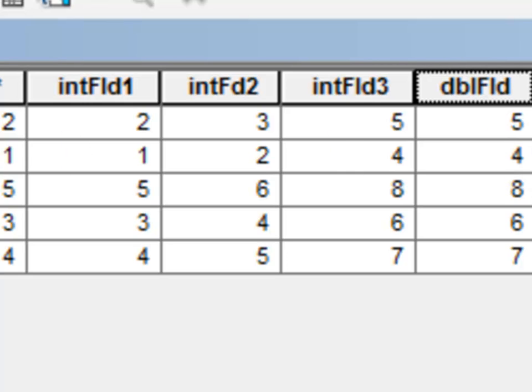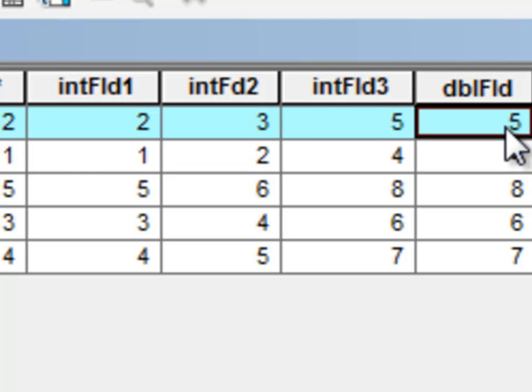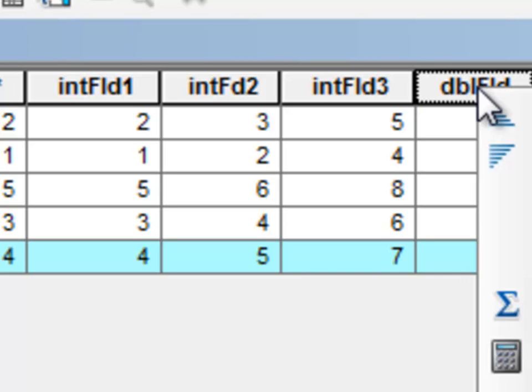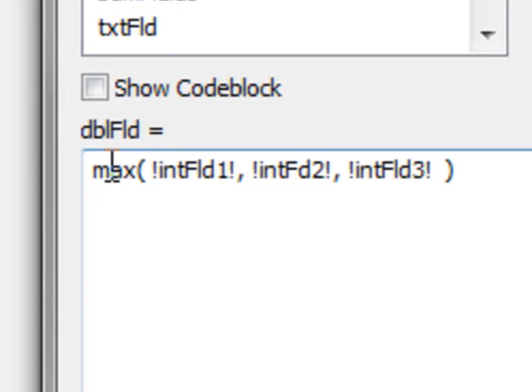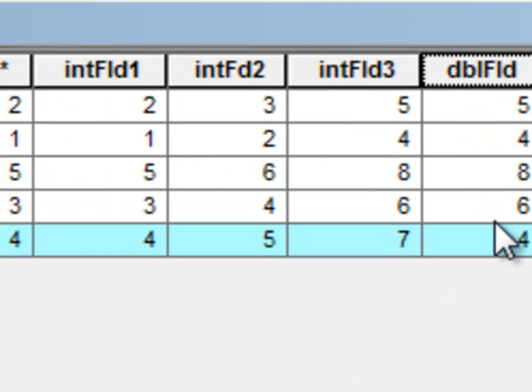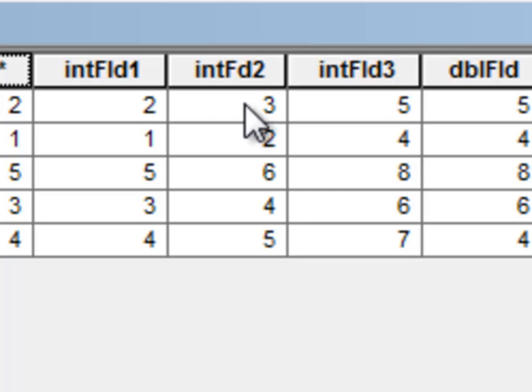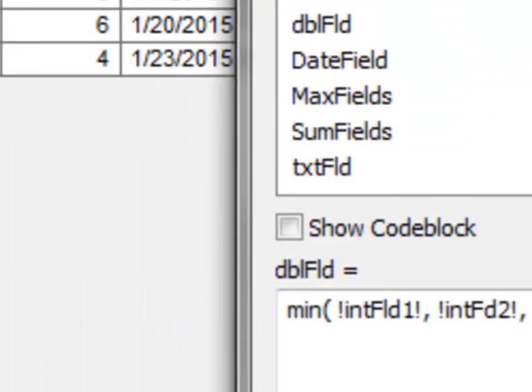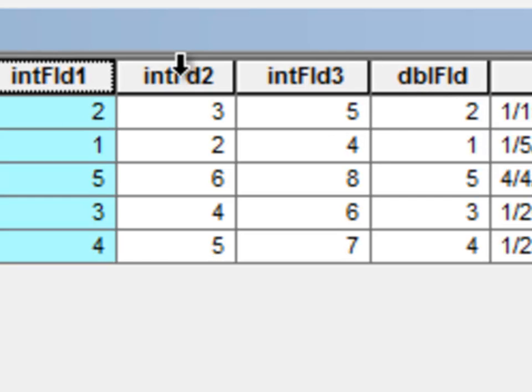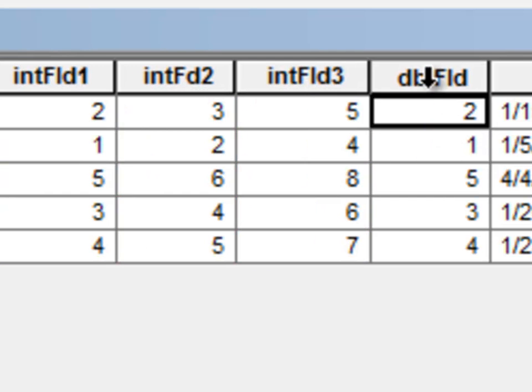So basically, for our first row, this 5 was the maximum value, so that becomes the result. And our last row, this 7 was the maximum value, so that was the result. We could use the min function to get the minimum value. And we did it for only the selected row, so I'll clear selection and do it for all the rows. So then we have the minimum from these three different fields is the result.